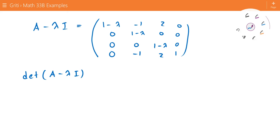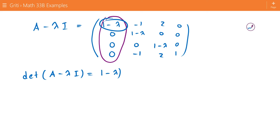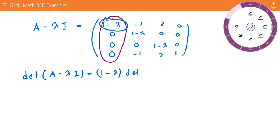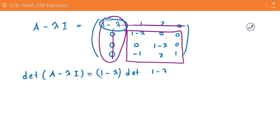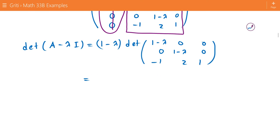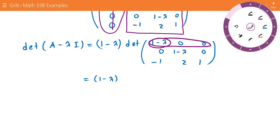Now we want to find the determinant of this matrix. Remember, we can expand the determinant along any column or row. We want to choose a column or row that has a lot of zeros. We expand along such a column, taking the value 1 minus lambda and multiplying it by the determinant of the associated submatrix — crossing out the corresponding row and column to find what's left.